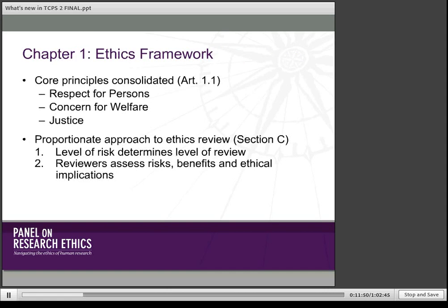Chapter 1 is the basic chapter. The second edition goes from a set of general chapters that apply to all forms of research involving humans to a series of more specialized chapters towards the end, focusing on issues specific to a particular area of research. The core principles are present throughout. Even if you go directly to the chapter on genetic research because you're a genetic researcher, you are still bound by and need to have integrated the ethics guidance provided in the first part of the document. We have consolidated the core principles into three: respect for persons, concern for welfare, and justice.